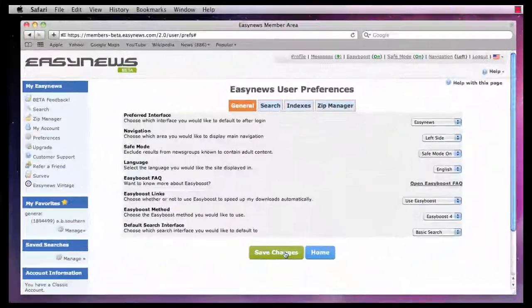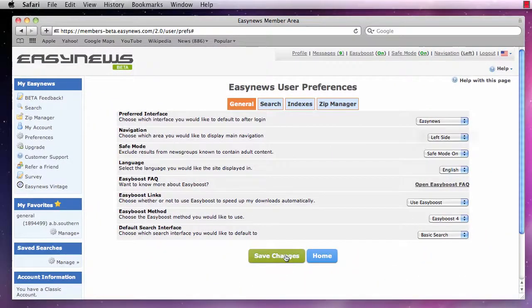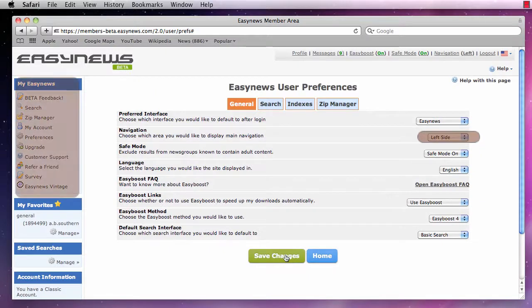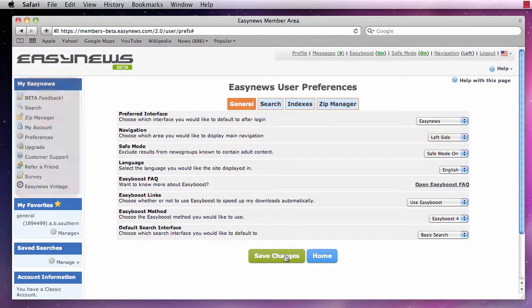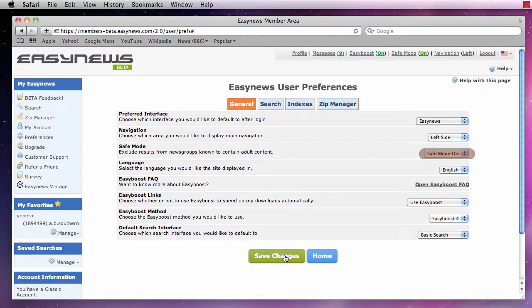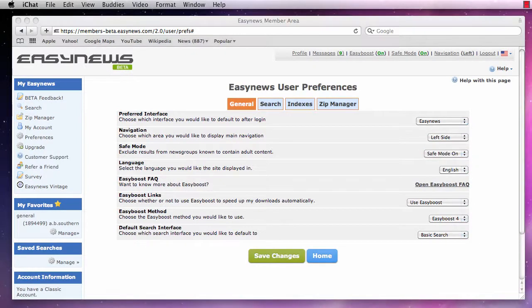Next we have the Navigation option. This option controls where on the screen the navigation menu will be displayed. Moving on, we have our Safe Mode setting. Turning Safe Mode on will block adult content news groups from being searched.